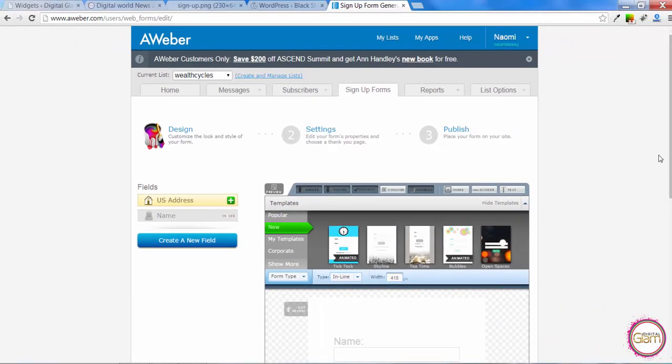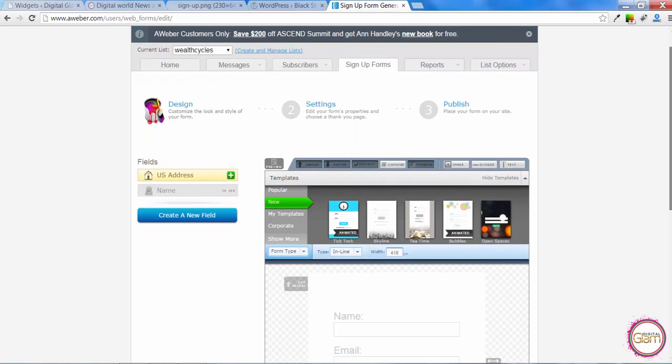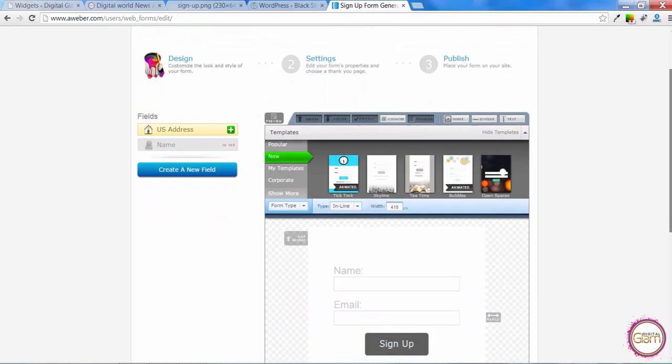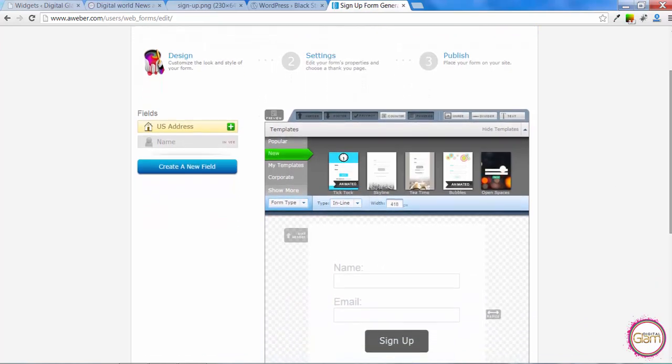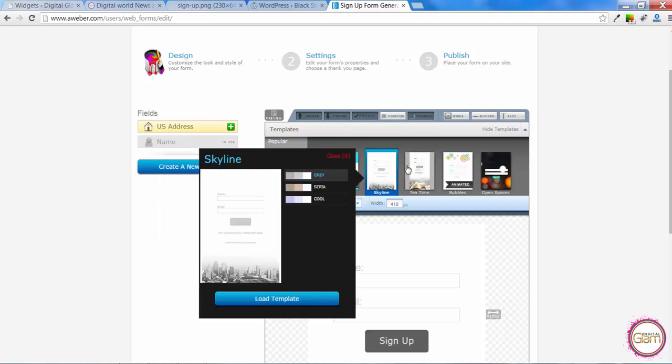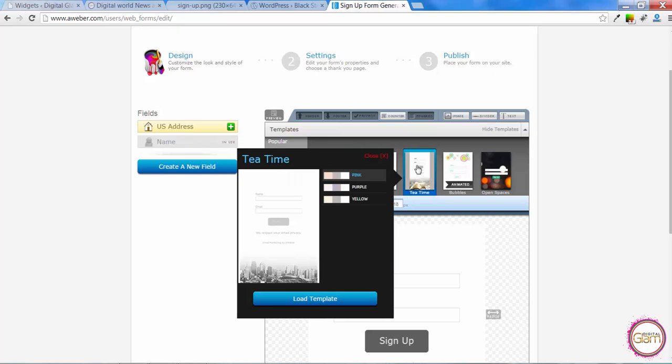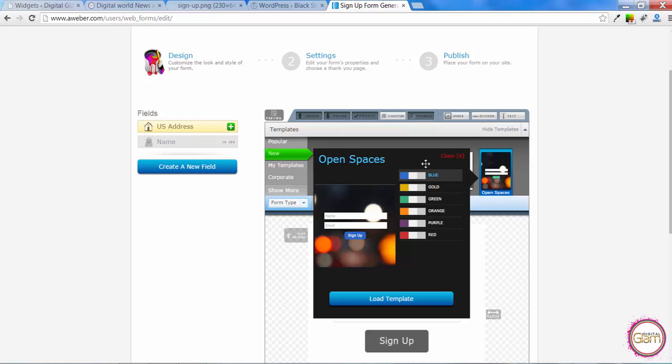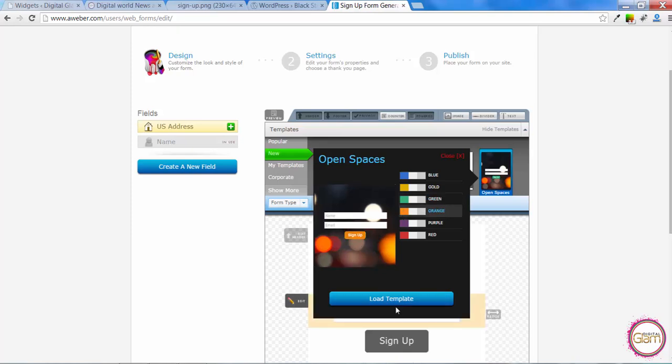Aweber will come with quite a lot of ready-made templates we can use. So you can browse and see which one we like. Just make sure it will fit into your website styling. You can also change the colors. And then load template.